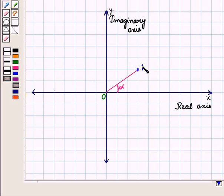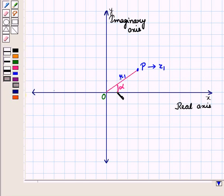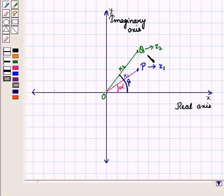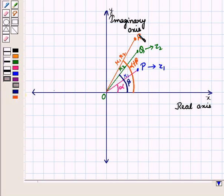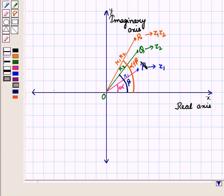Geometrically, point P represents complex number z1 with modulus R1 and argument alpha. Point Q represents complex number z2 with modulus R2 and argument beta. Point R represents the product z1·z2, which has modulus R1·R2 and argument alpha plus beta. This is the geometrical representation of multiplication of complex numbers in the complex plane.